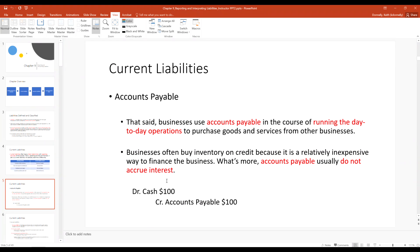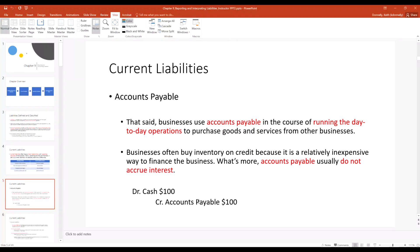When you borrow money to fund operations, you debit cash and credit accounts payable. One thing to distinguish accounts payable from notes payable: accounts payable usually don't accrue interest. If you borrow $100 via accounts payable, you repay $100. It's like having an open account with a vendor — similar to a casino or country club where you say 'put it on my account' and pay back the amount borrowed.